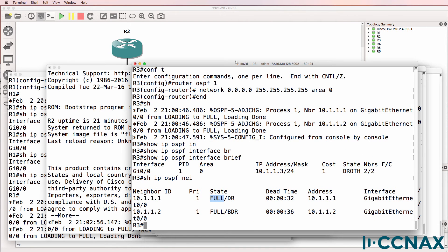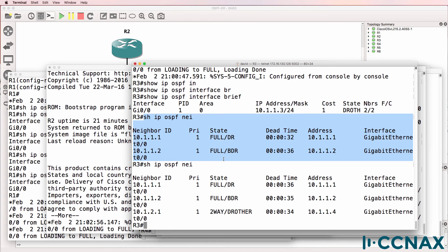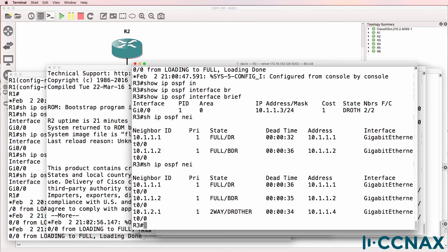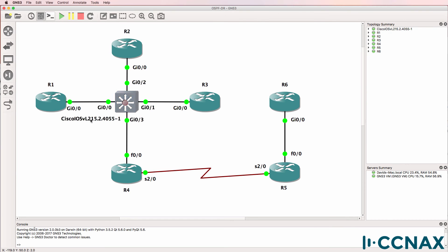On router 3 we should see something similar. Previously router 3 had a full relationship with router 1 and router 2 — it still has that, but it has a two-way relationship, or half-formed relationship, with router 4. So on this ethernet segment we have one DR. Will a DR and BDR be elected on this link? Let's test that.